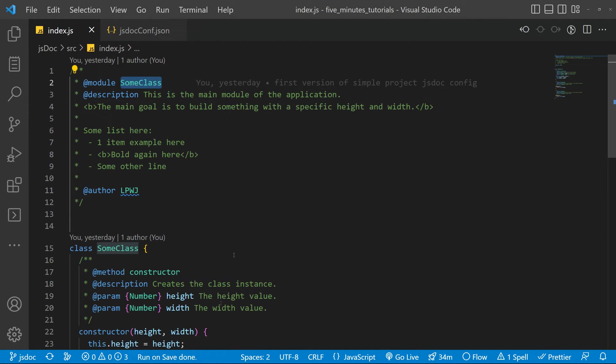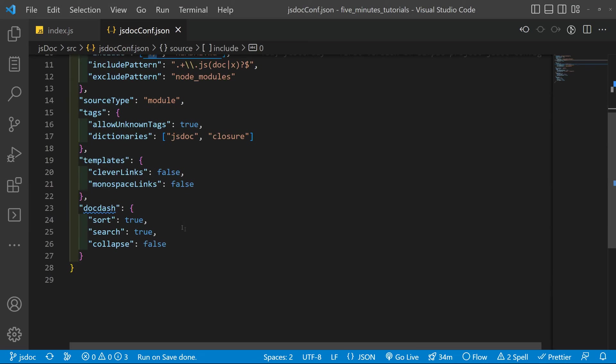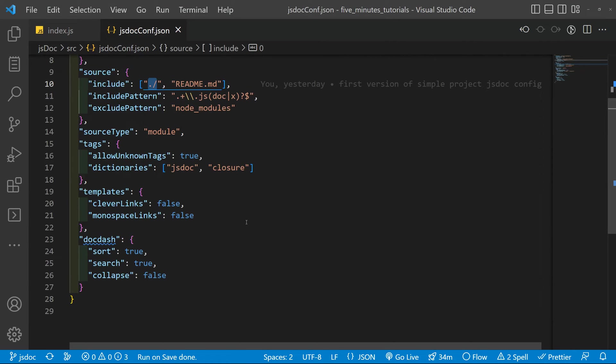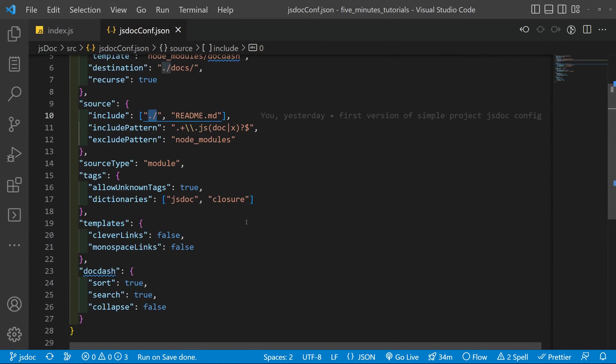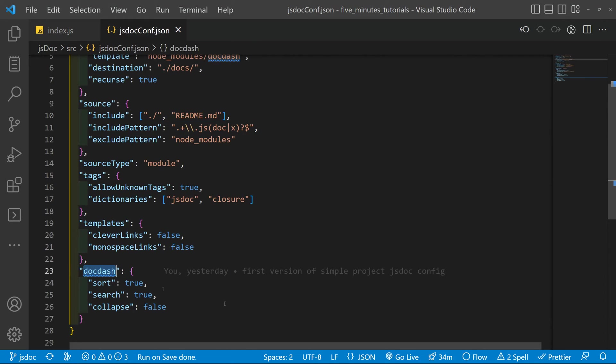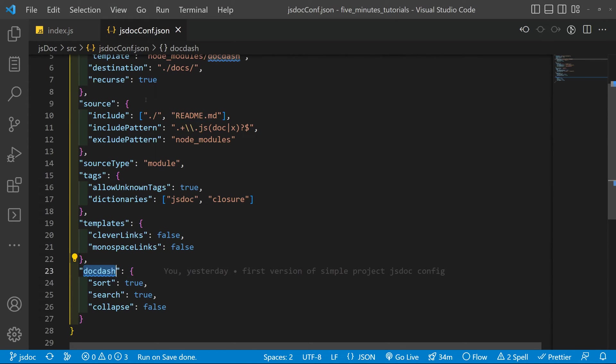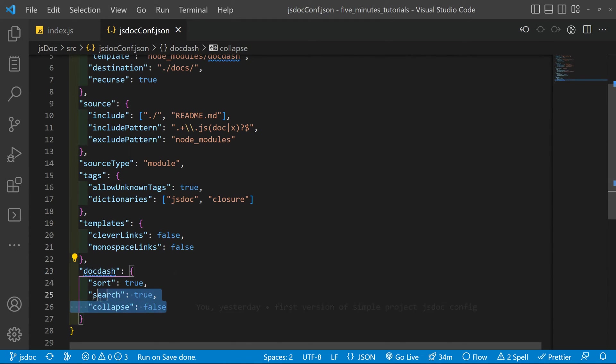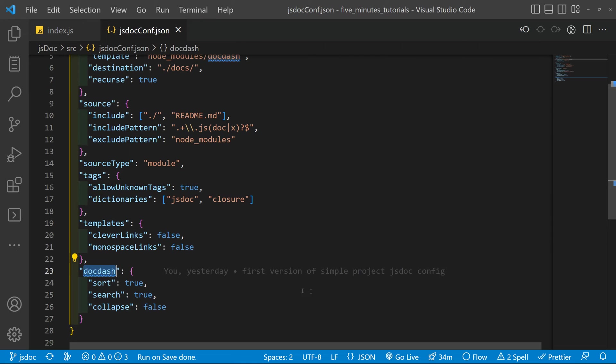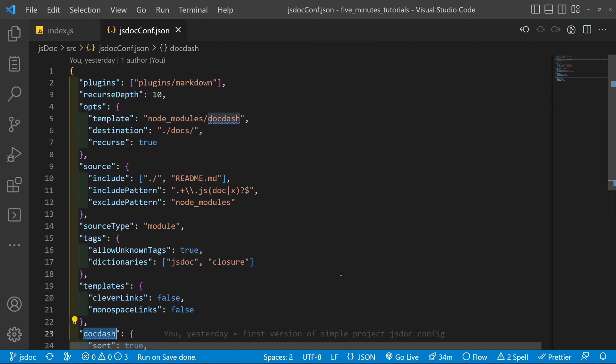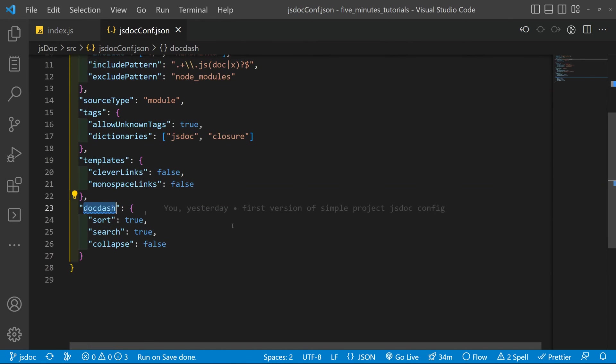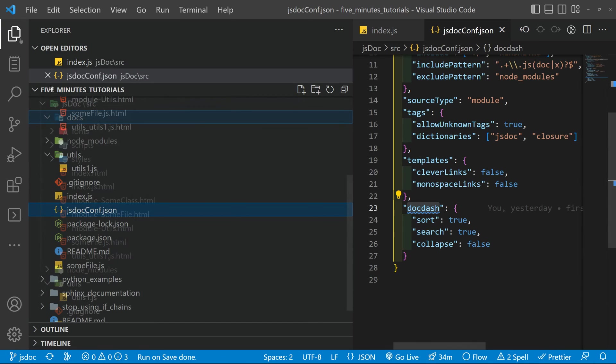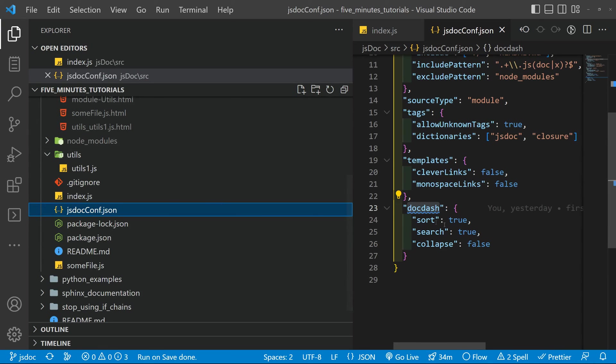And for that the configuration is down here. So you have the docdash configuration here inside the js.config. I forgot to mention it. So basically you have these options. You can see more options on the docdash documentation. I'll leave that up to you. But this is simply what you need to do.